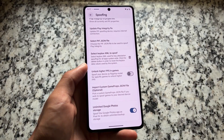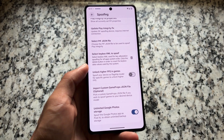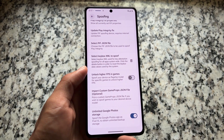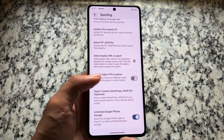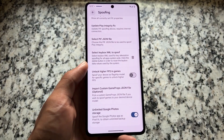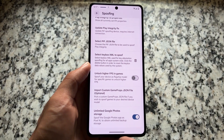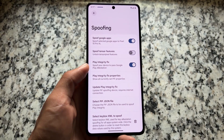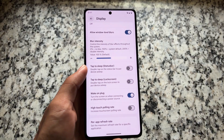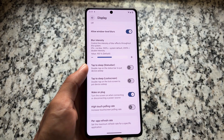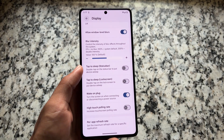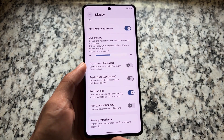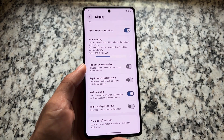There's also support for ambient wallpapers — showing the lock screen wallpaper on ambient display only, for users who use always-on display. The next feature is related to spoofing: there are custom game props JSON files, giving you options related to game spoofing. Moving to display options, you have the option to control blur intensity.